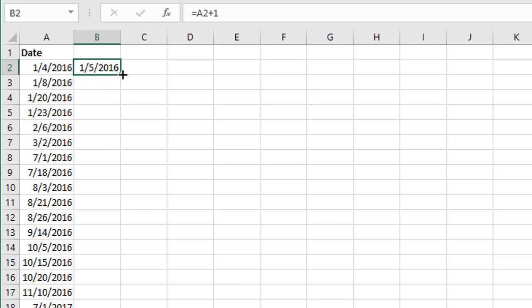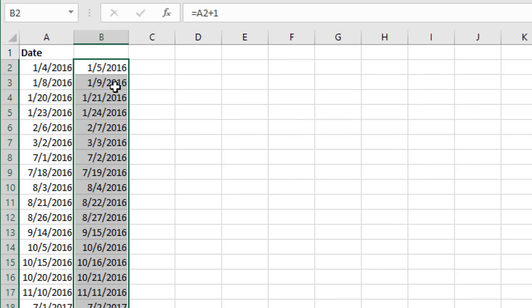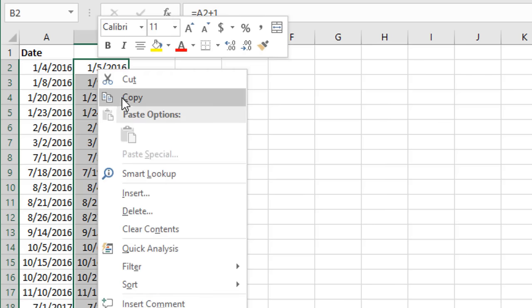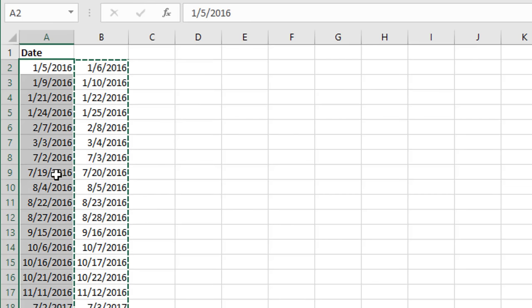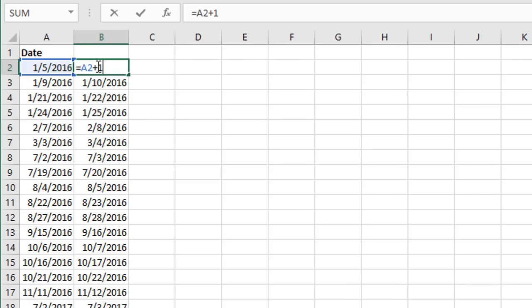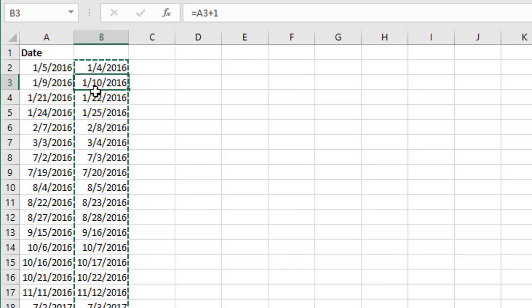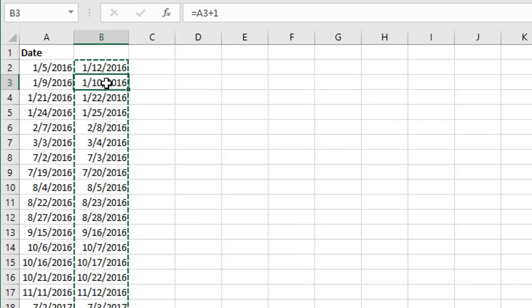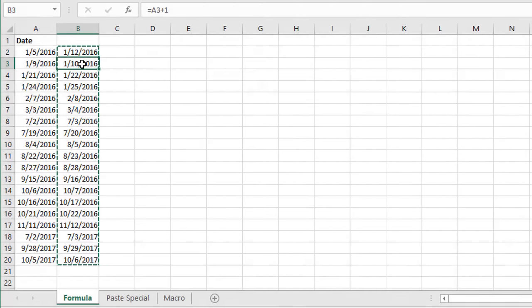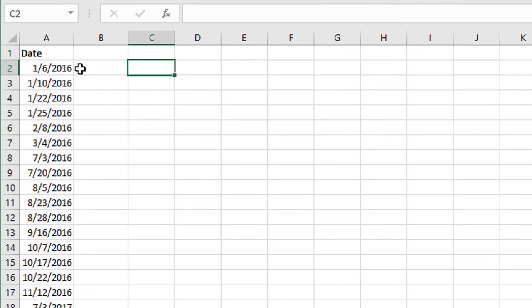That will add one day to the date. We can double-click the fill handle to copy the formula down. If we wanted to replace the original dates with the new dates, we can copy, then right-click and paste values. That formula can use any number of days — we could subtract a day with minus one, or add an entire week with plus seven. It's really just simple addition or subtraction.